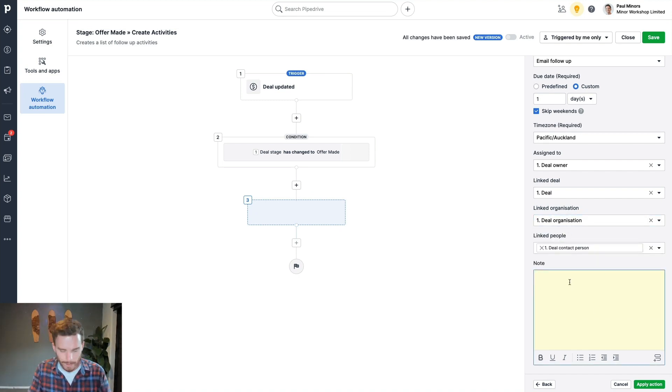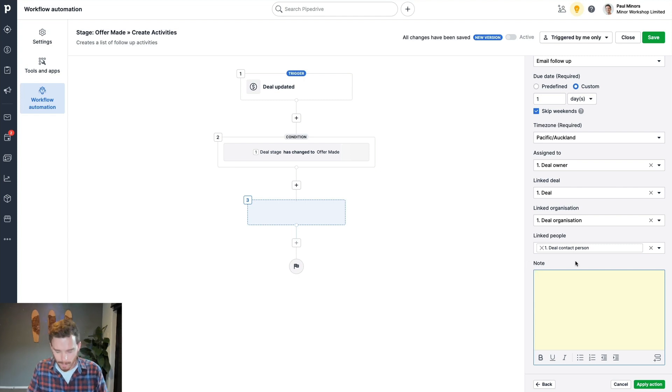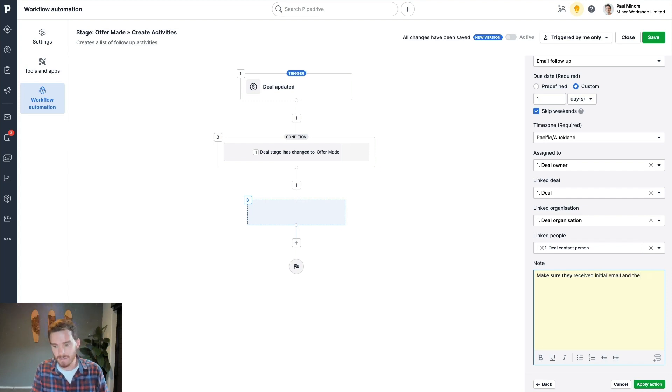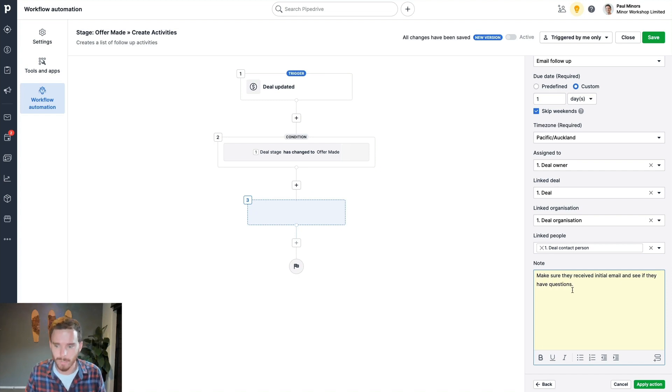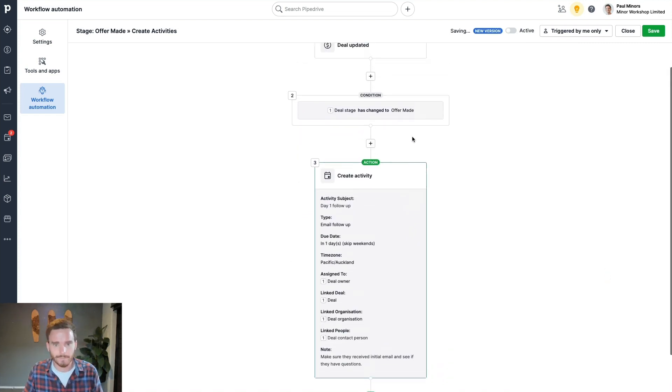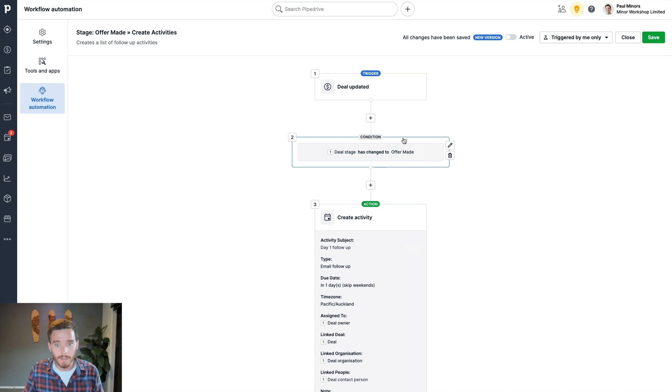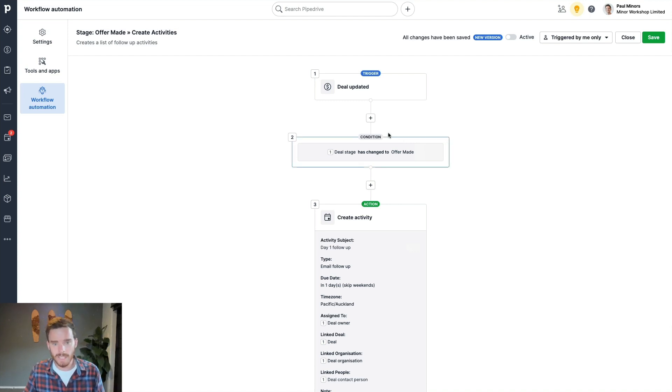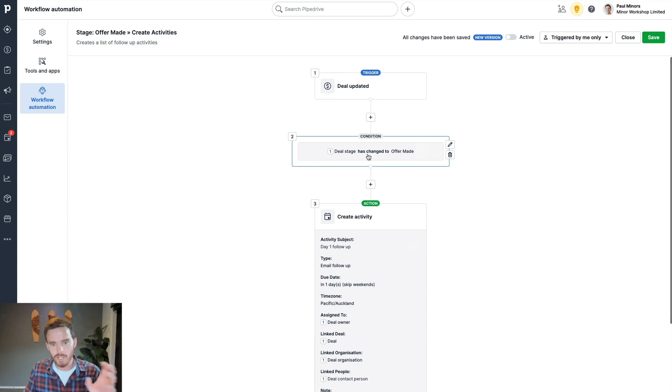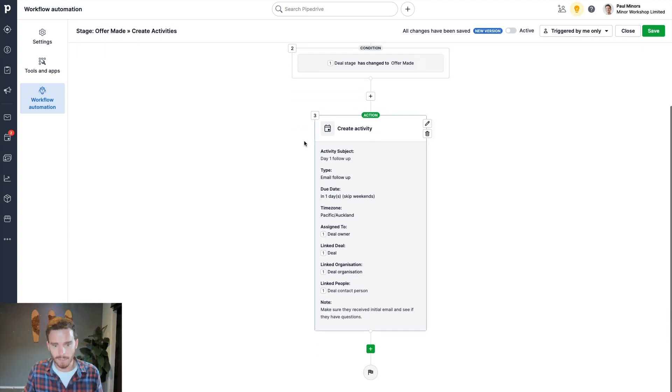And then finally, I can put in a little note down here, make sure they received initial email and see if they have questions. So I can put a little note in there. So there we go. That's my simple automation setup. The deal is being updated. This automation will run when the stage has changed to offer made. And I'm going to create this activity.